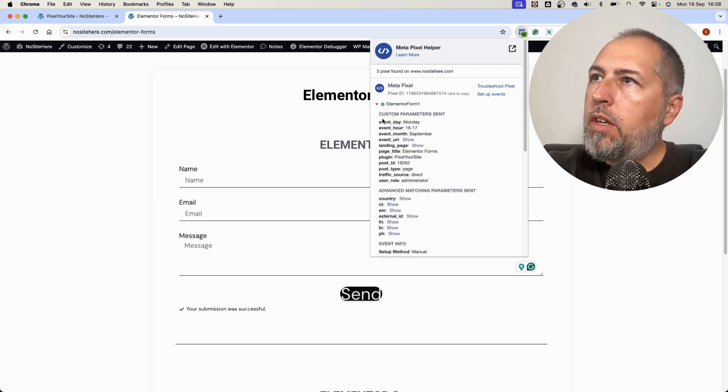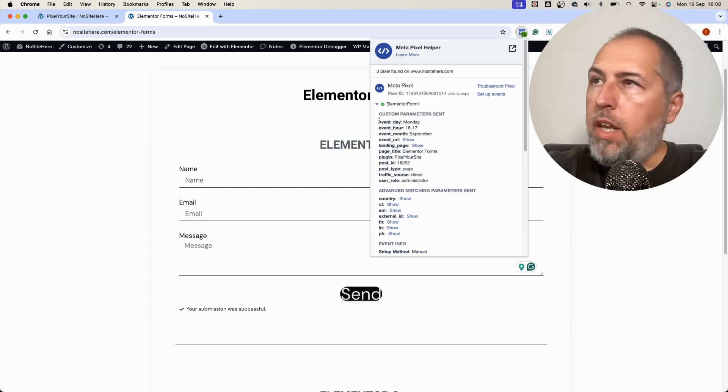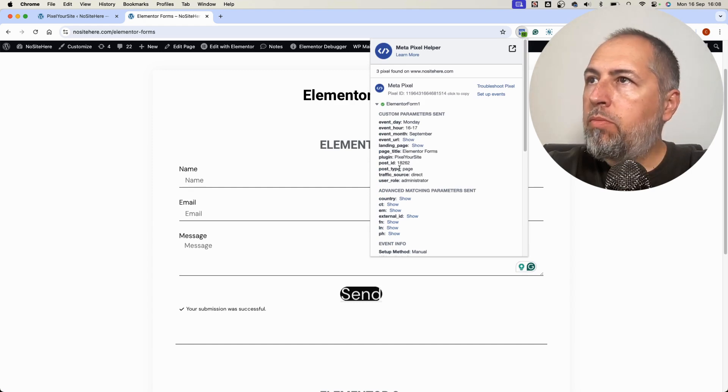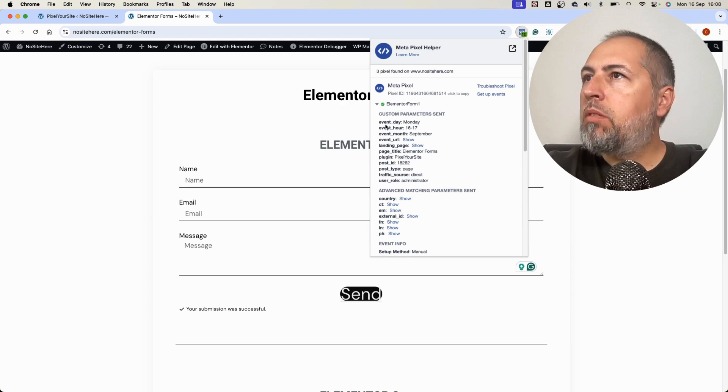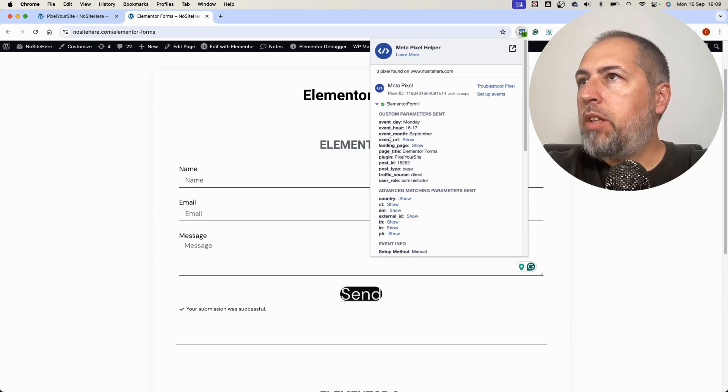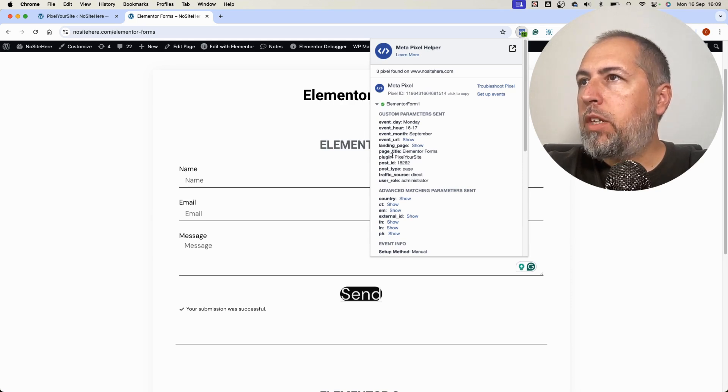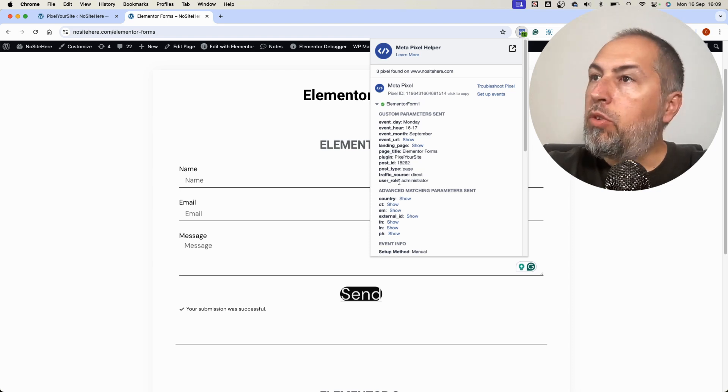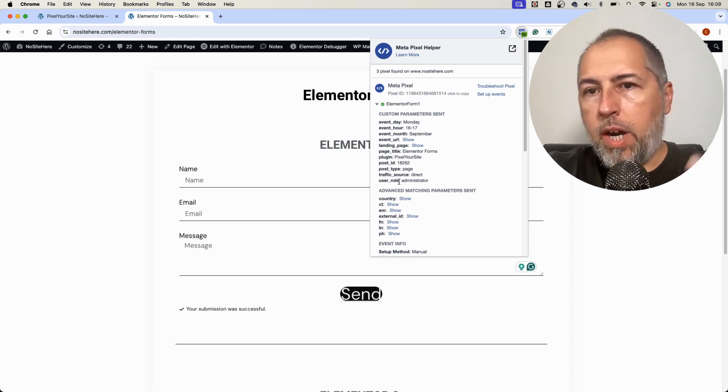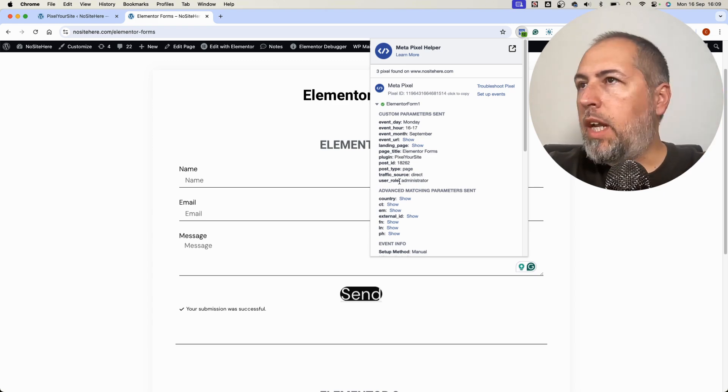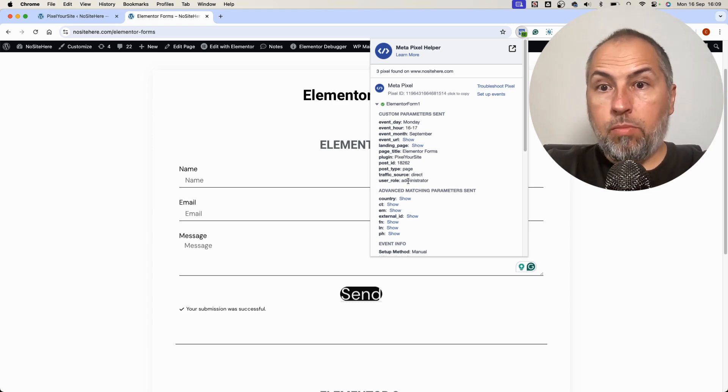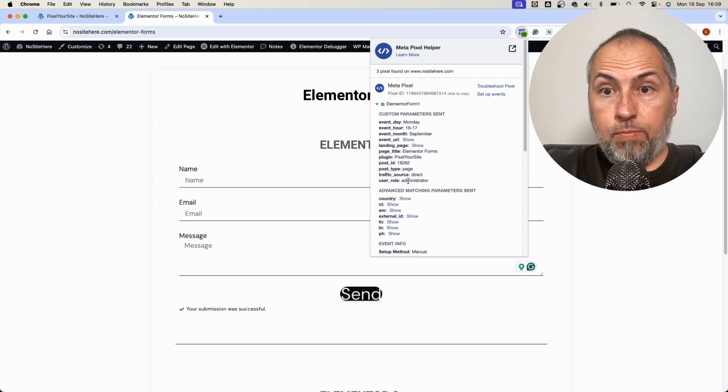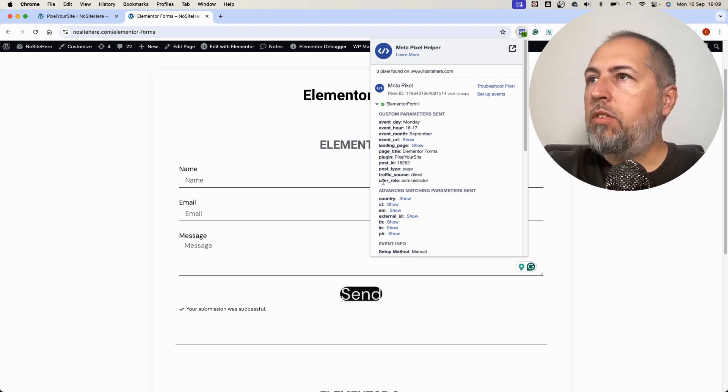As you can see, we add automatically a number of parameters to the form event, like the day, the hour, the event URL, landing page, page title, post ID, traffic source, and the user role. My user role in this case, I'm an admin.